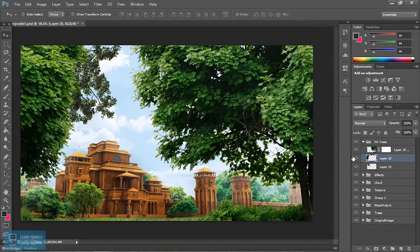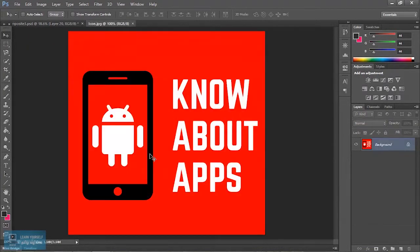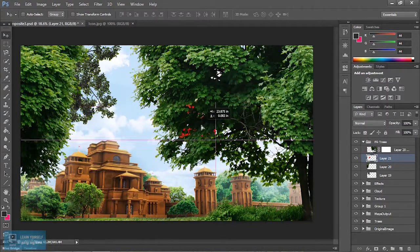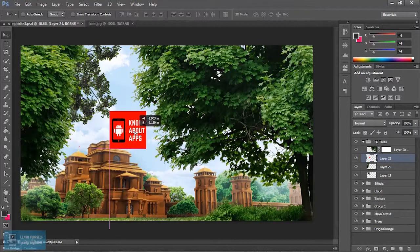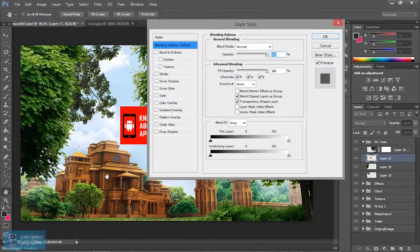If you want to change the image, you can change the image. Here we will go to the background. You can change the image when you want to.